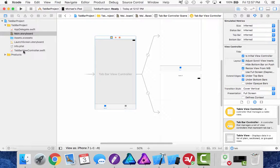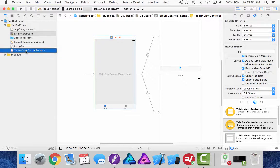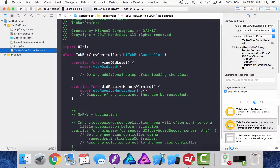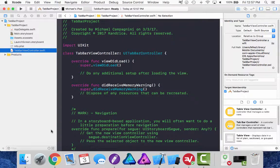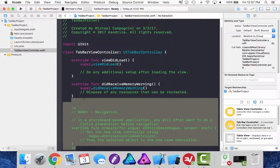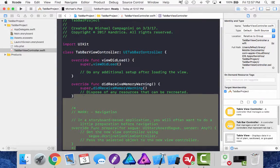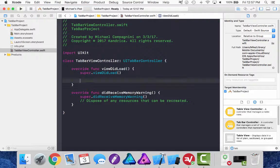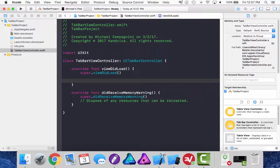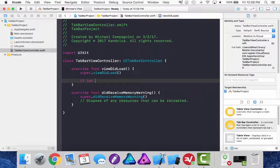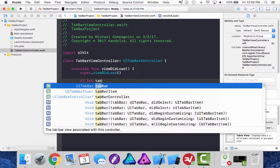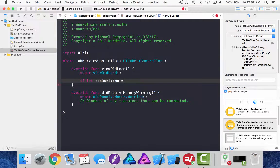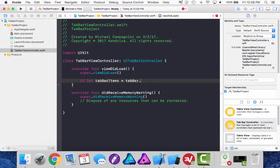Going back over to my tab bar view controller. Let's start doing our code. I'm going to clean this up a little bit, get rid of some of the distractions. So inside my viewDidLoad, what I need to do is get all of the items that are inside my tab bar controller. So I do that by doing an optional, if let tab bar items equals tab bar dot items.